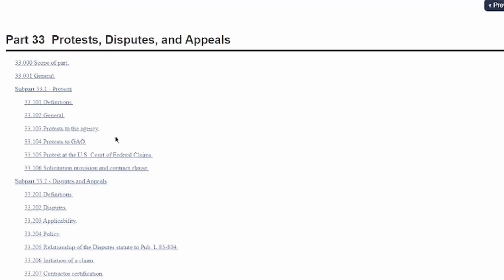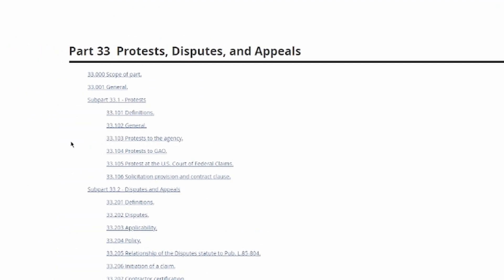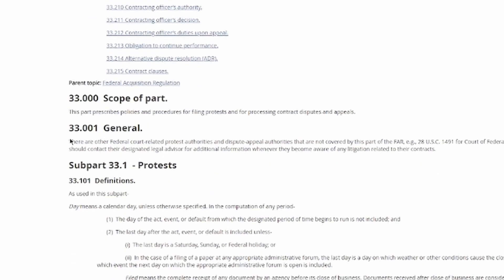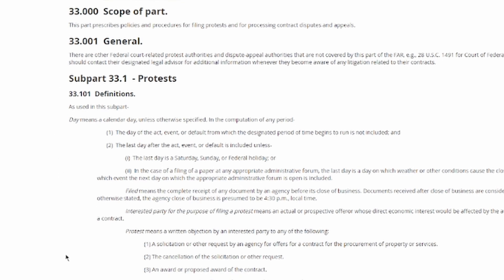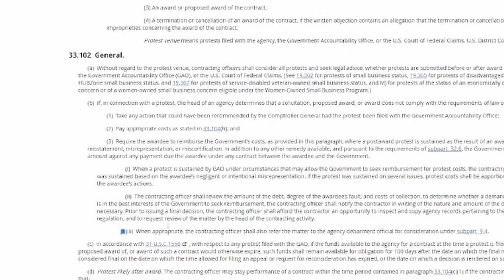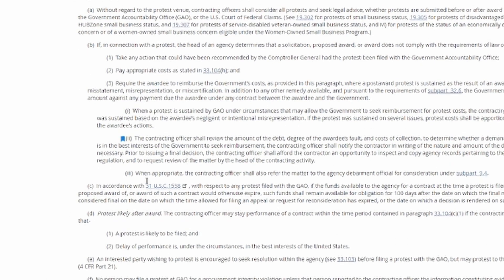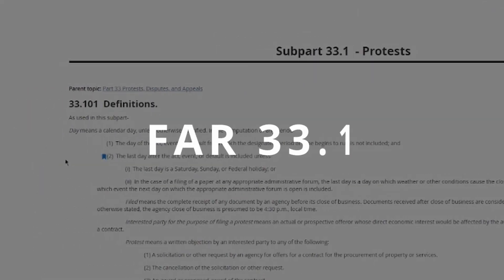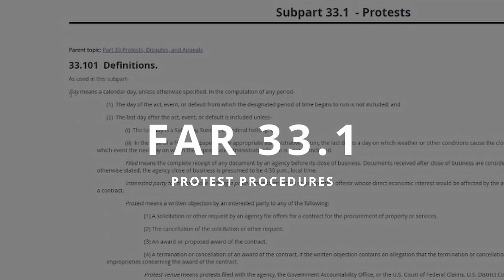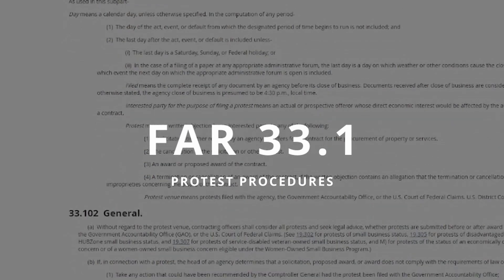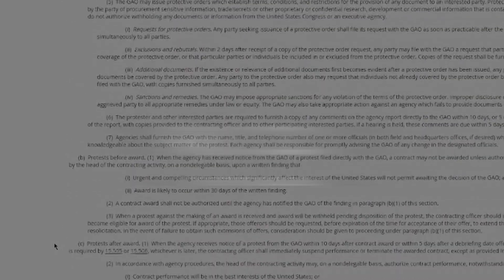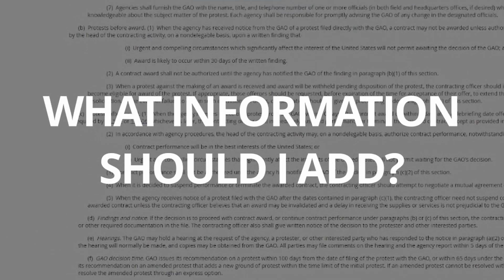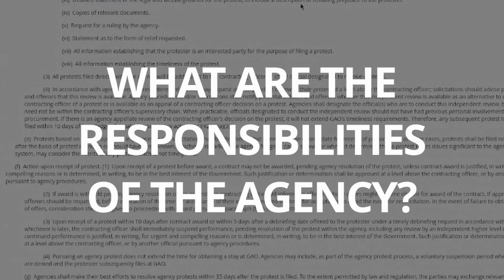Here's where contractors can find information within the FAR. FAR Part 33 – Protests, Disputes, and Appeals is the primary section that addresses protests. It contains detailed information on the procedures and rules related to protests, disputes, and appeals. Key sections include Subpart 33.1 – Protest Procedures, which provides an overview of the protest process, covering when protests can be filed, the contents of a protest, and the agency's responsibilities in handling protests.